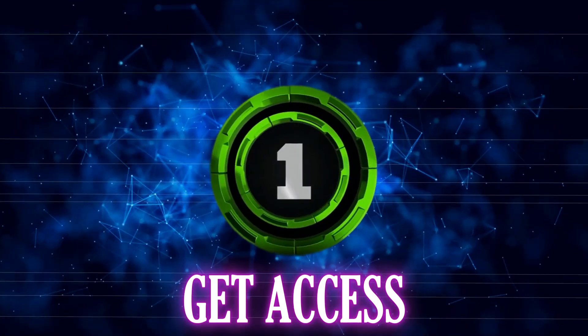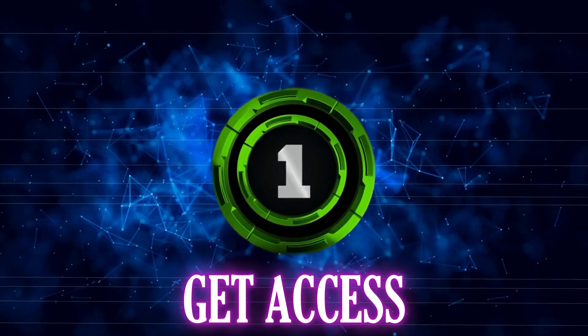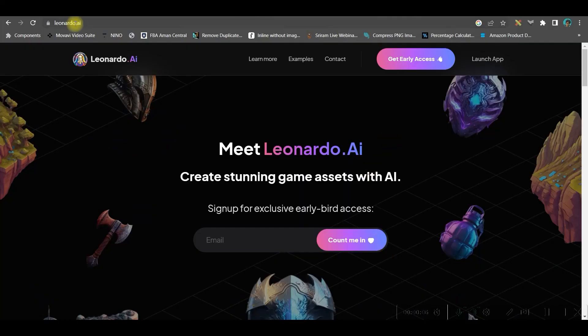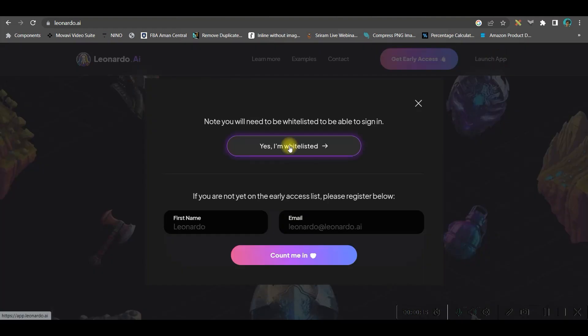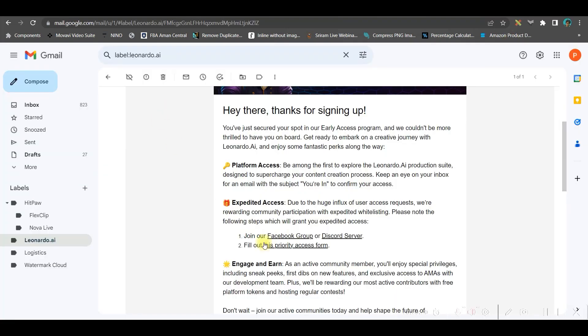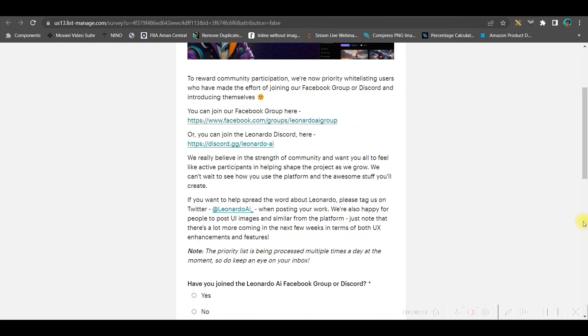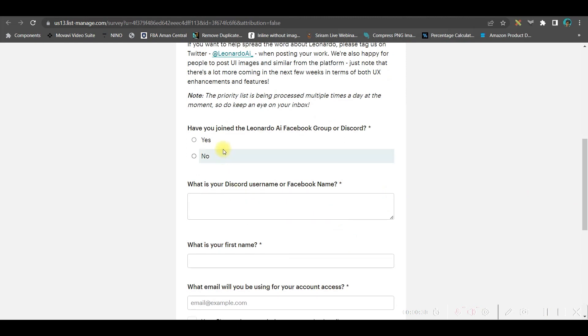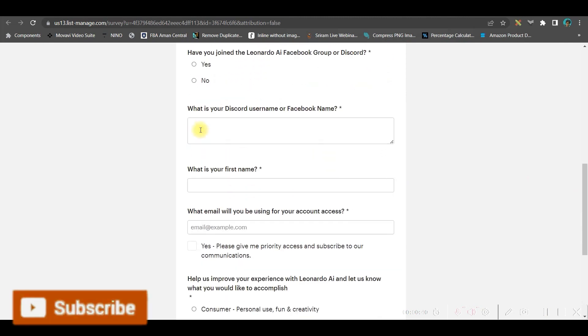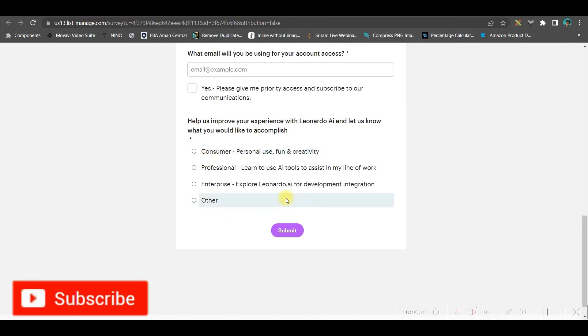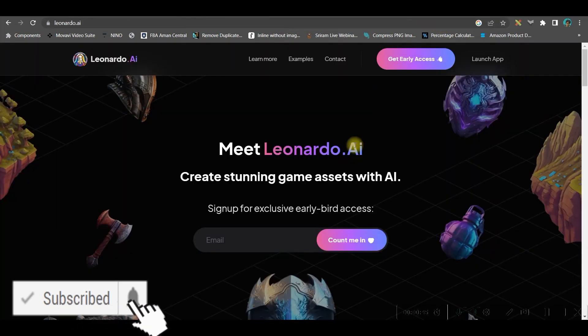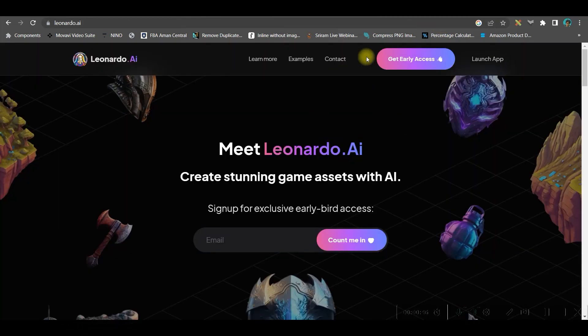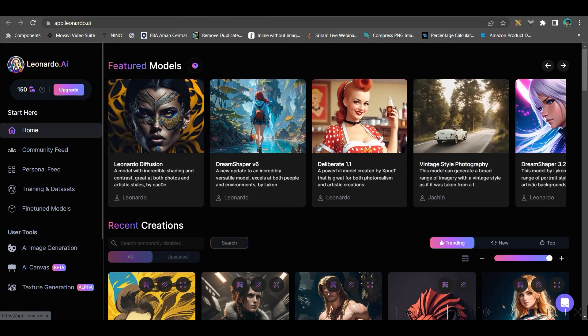Step one: Get access to Leonardo.ai. Type Leonardo.ai in Google Chrome and this website will open. Either you directly go to launch app if you're already whitelisted, otherwise you can give your name and email ID and count me in. Once you receive the mail, you'll have to fill up a priority access form from Leonardo.ai and submit it. Once you launch app, you'll be able to access your account. This is the dashboard where you'll have to work.